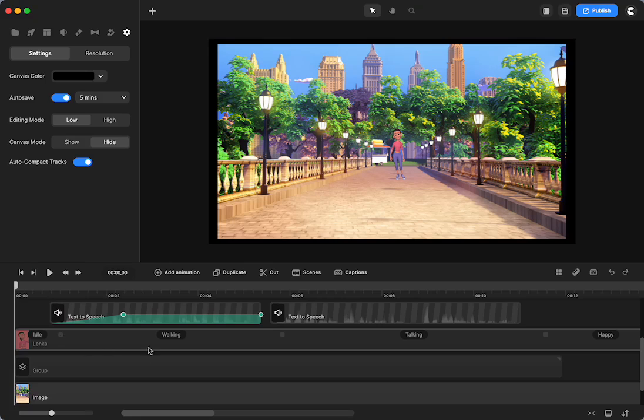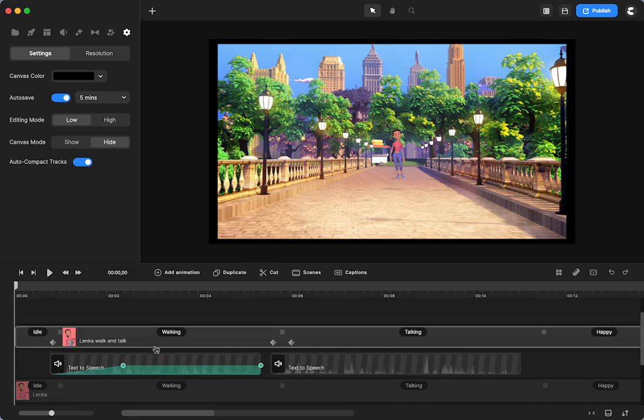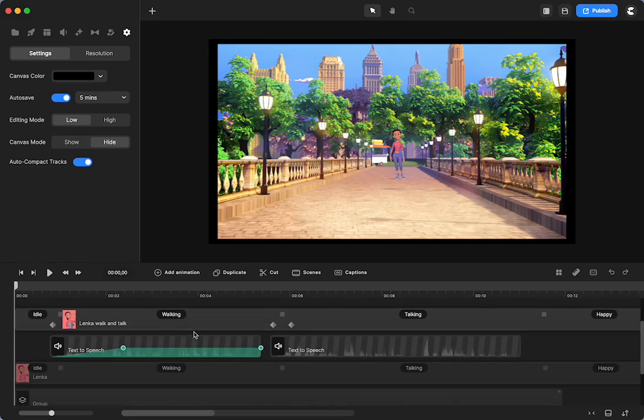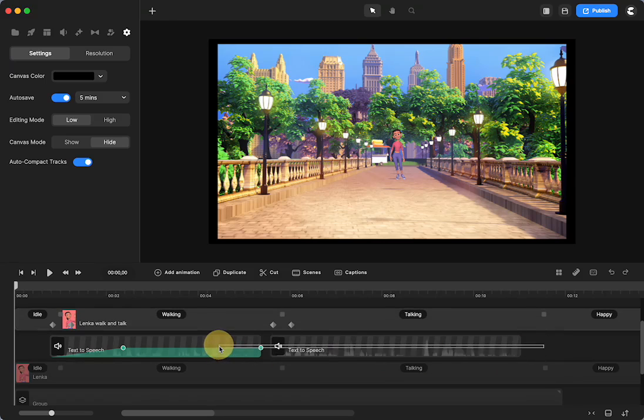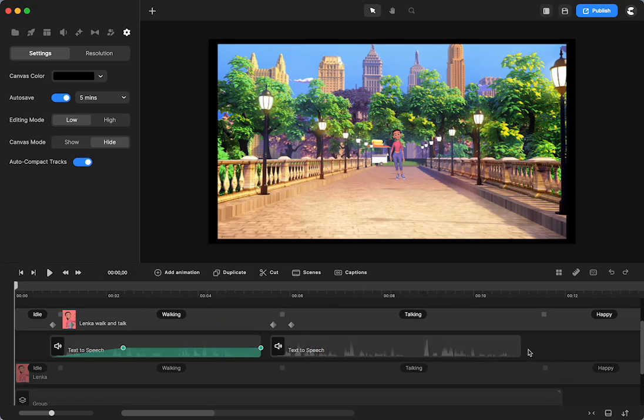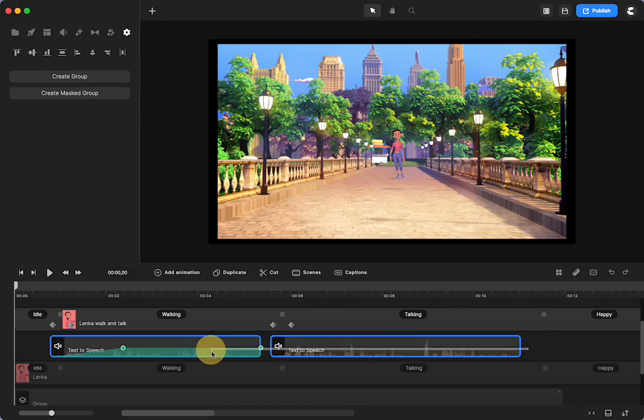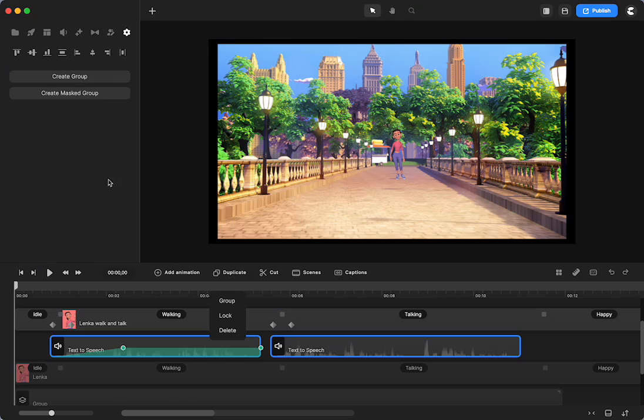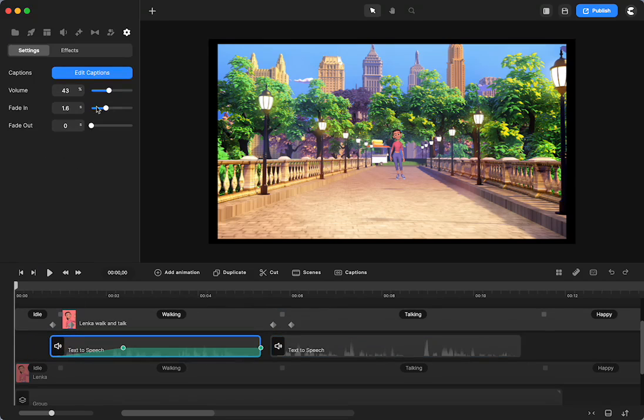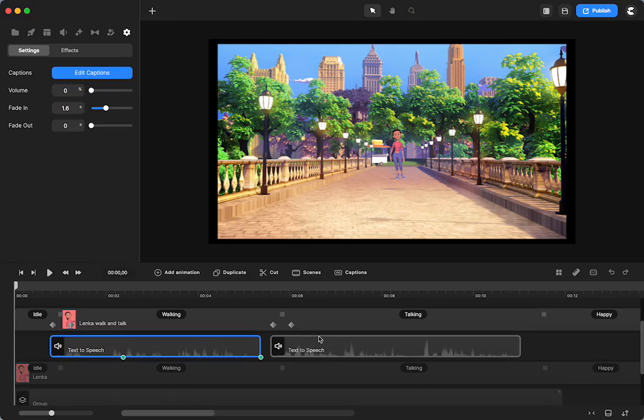And I actually have another character for Lenka that does not have the animations on it. But let me, first I don't want to be hearing the voices, so I'm going to get rid of the volume. We don't need to hear those every time we play.